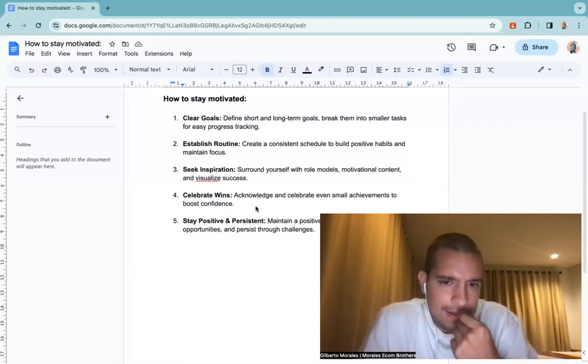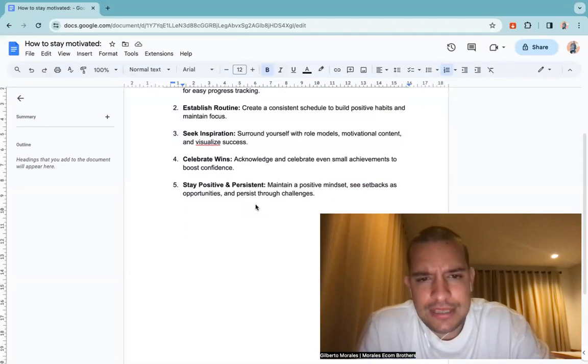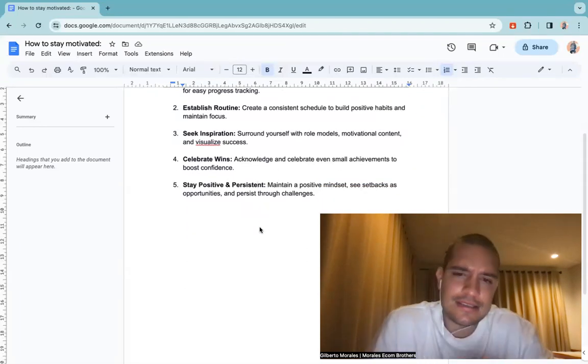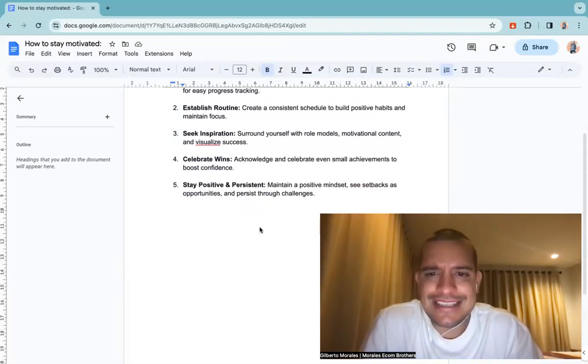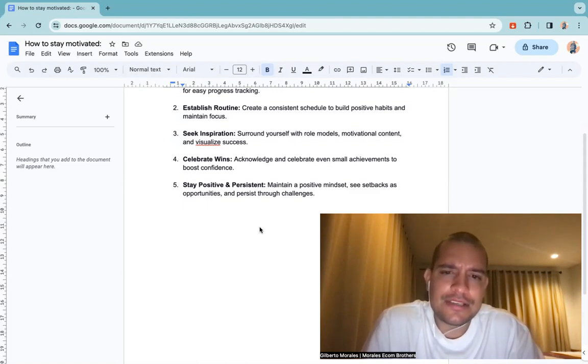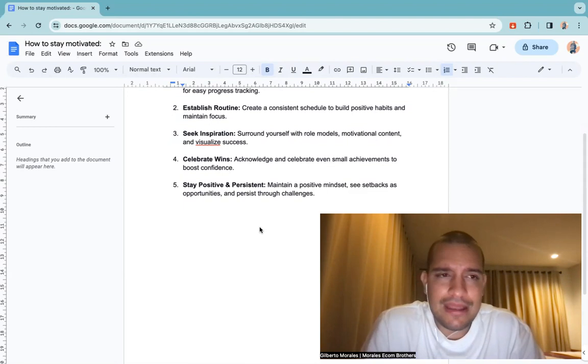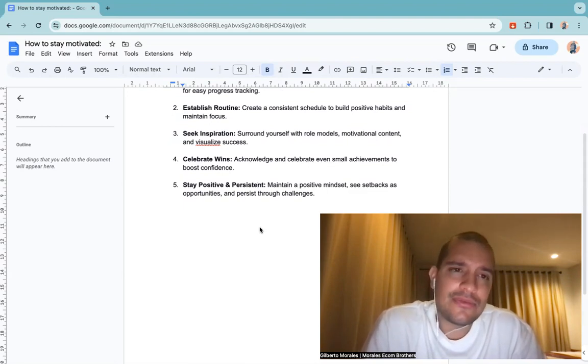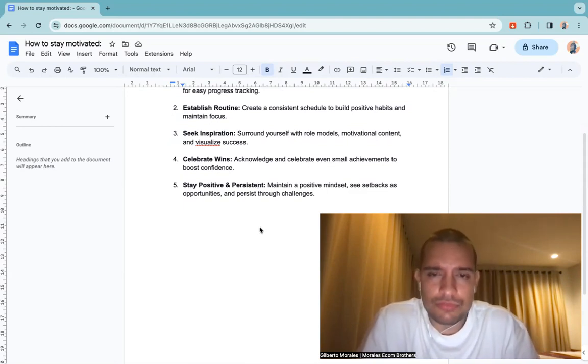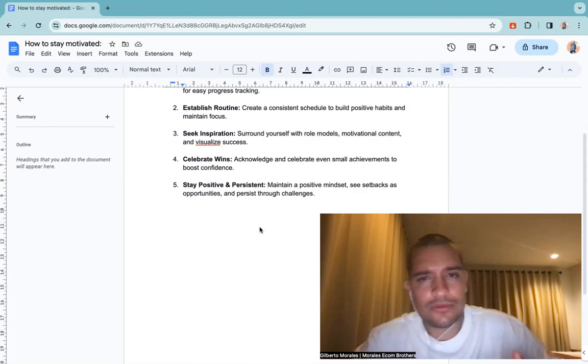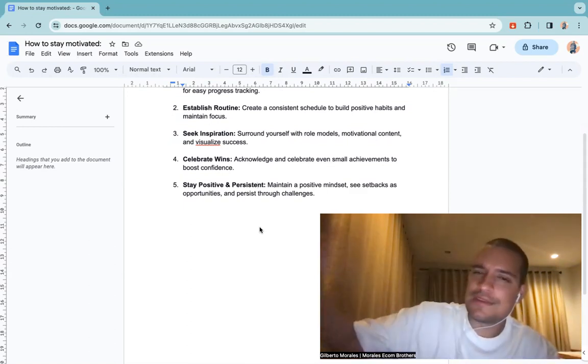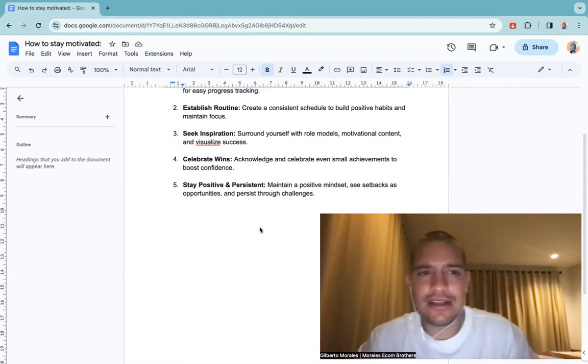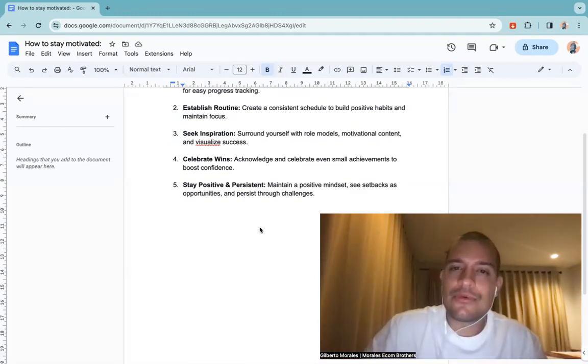And the fifth one is stay positive and persistent. So maintain a positive mindset, see setbacks as opportunities and persist through challenges. Guys, every day we have problems. Me and my brother, we have problems every day.